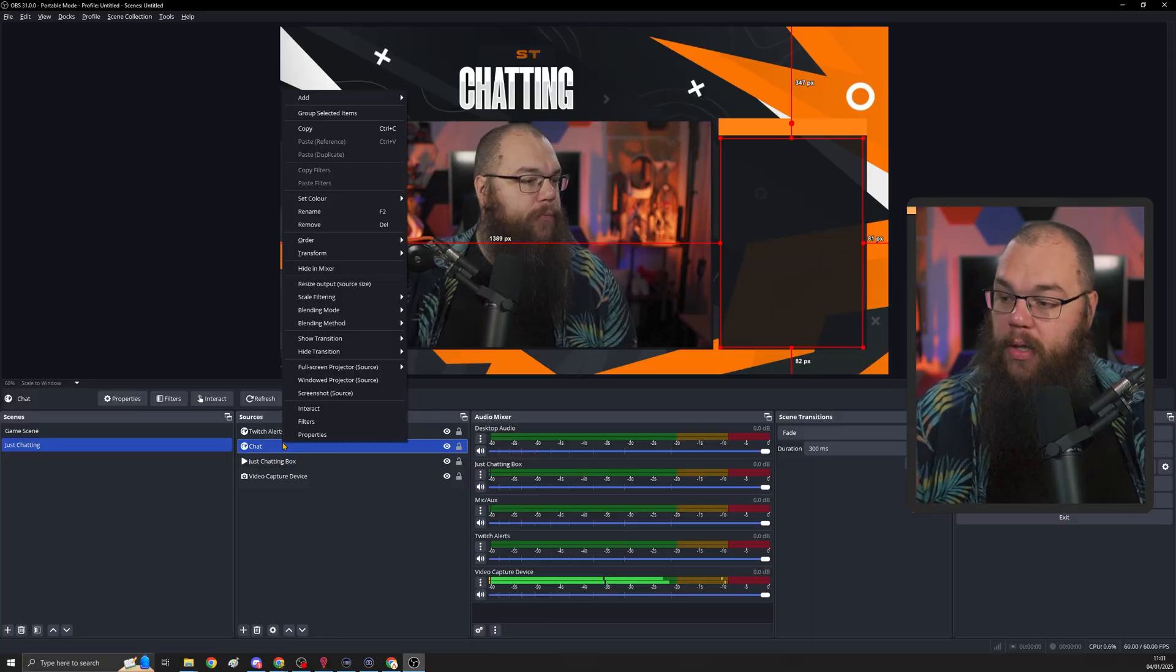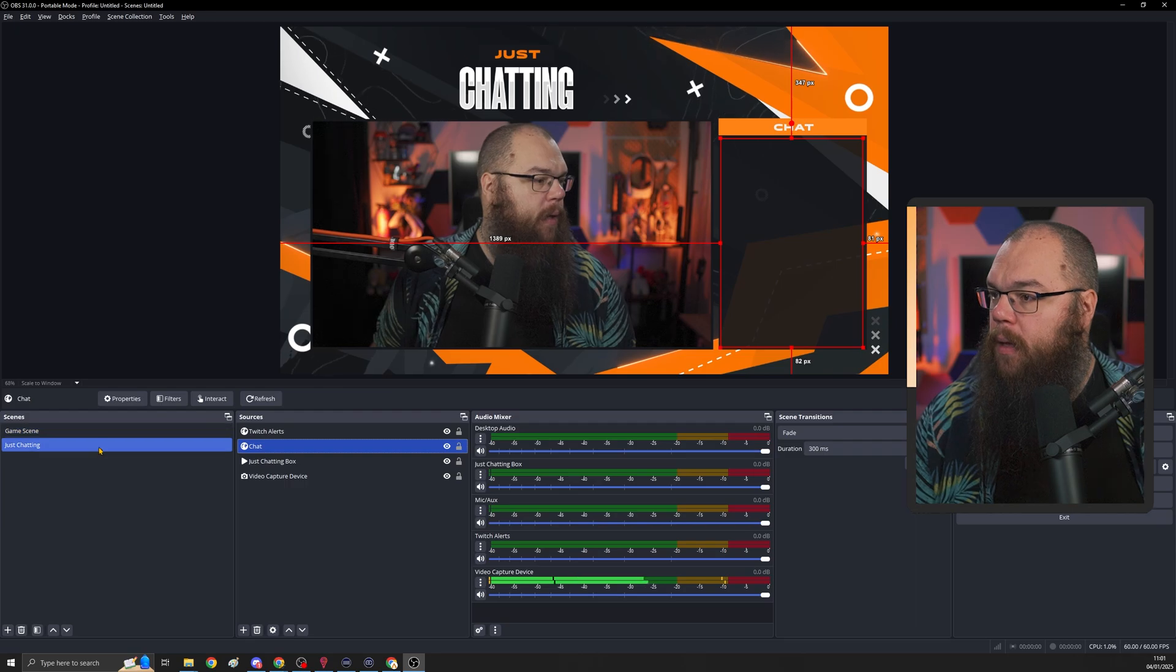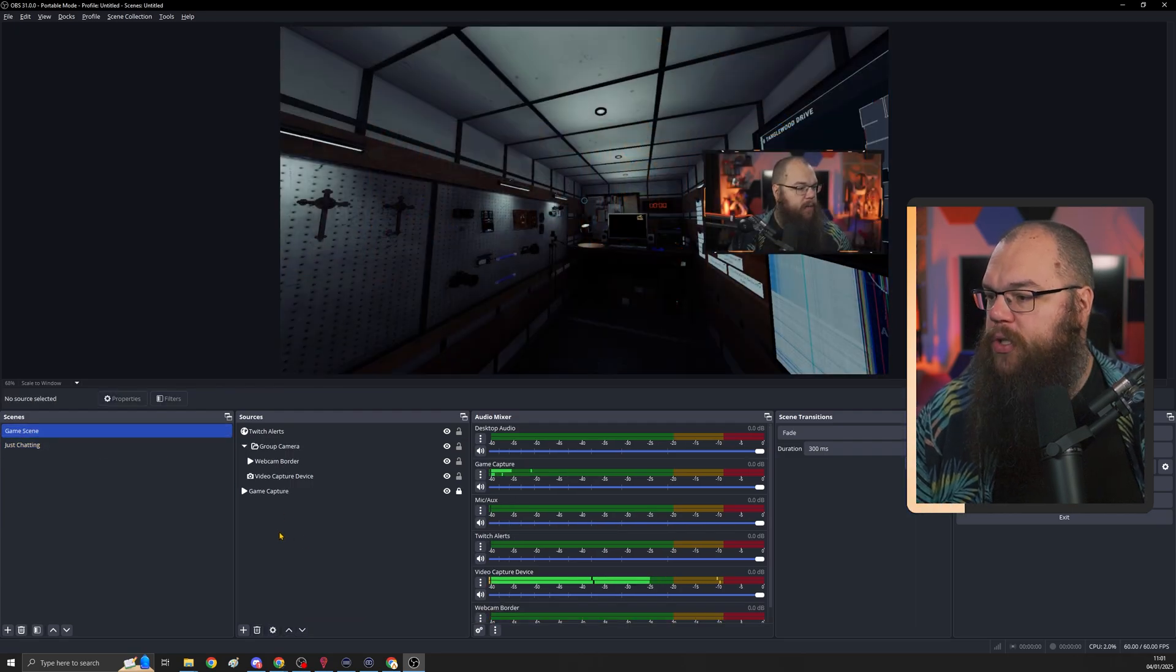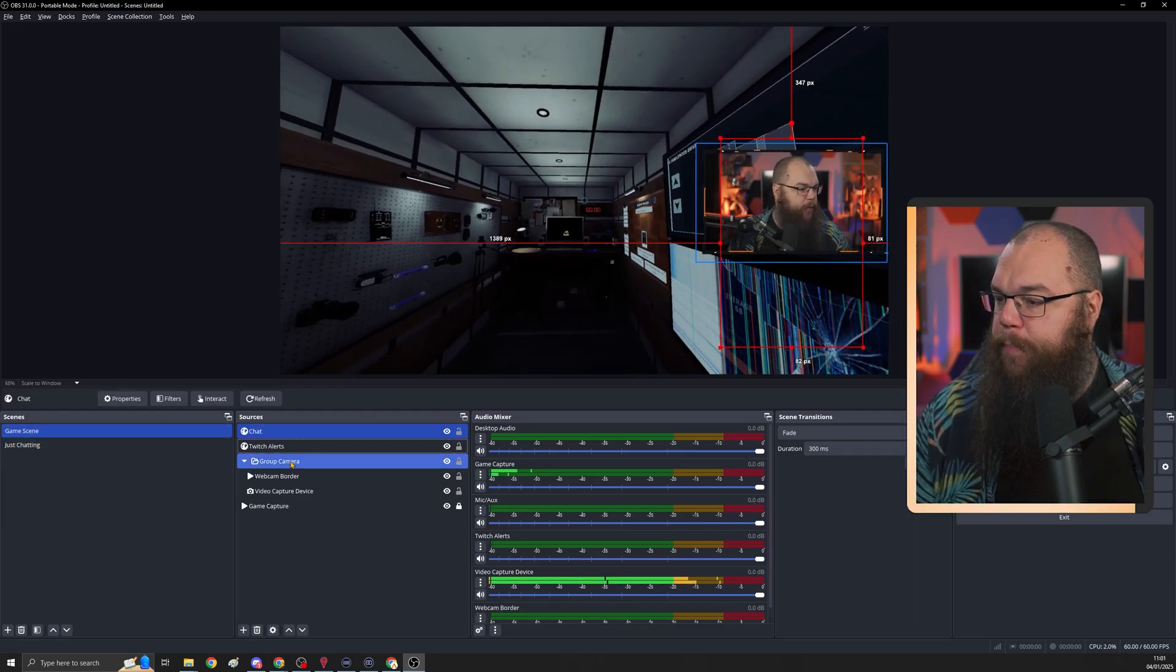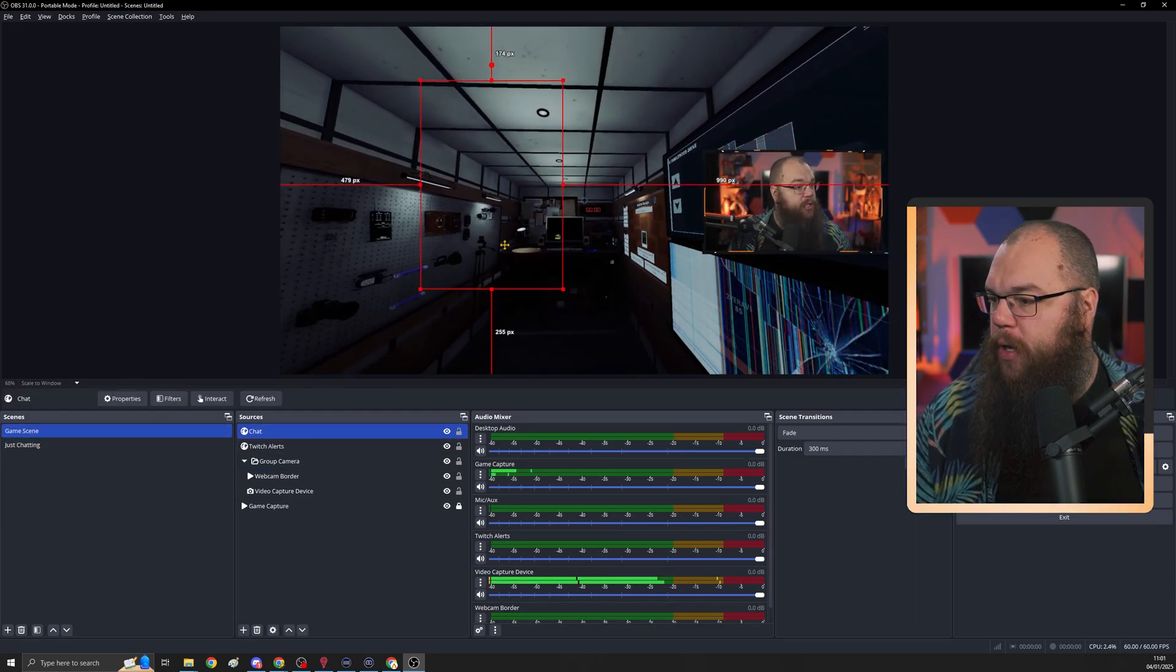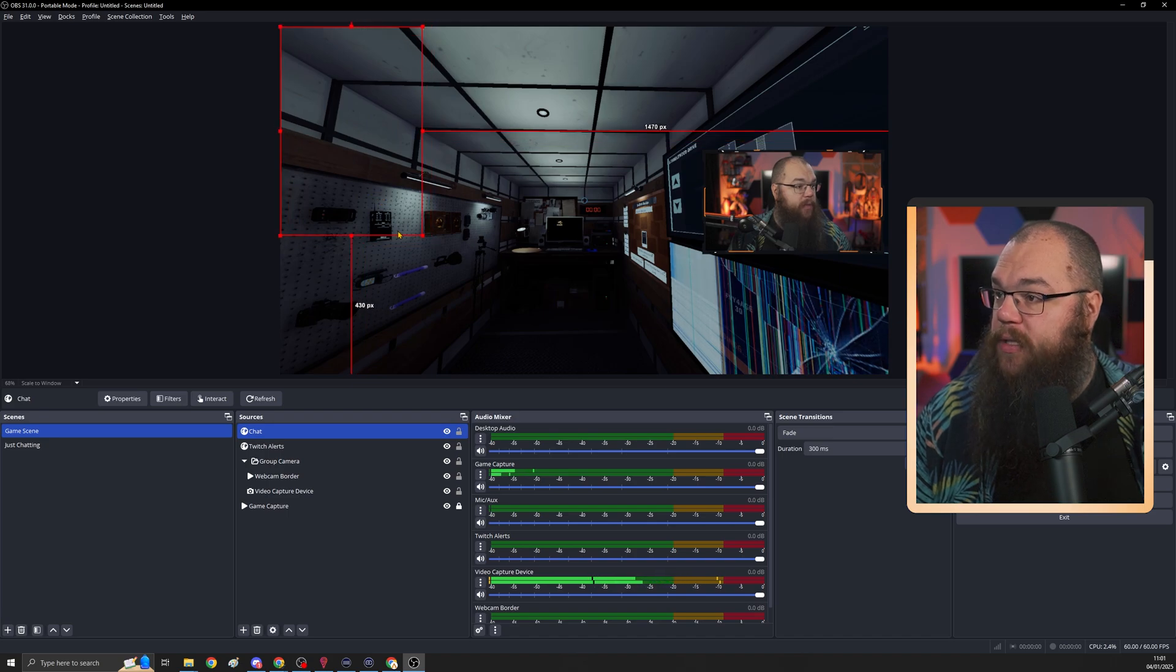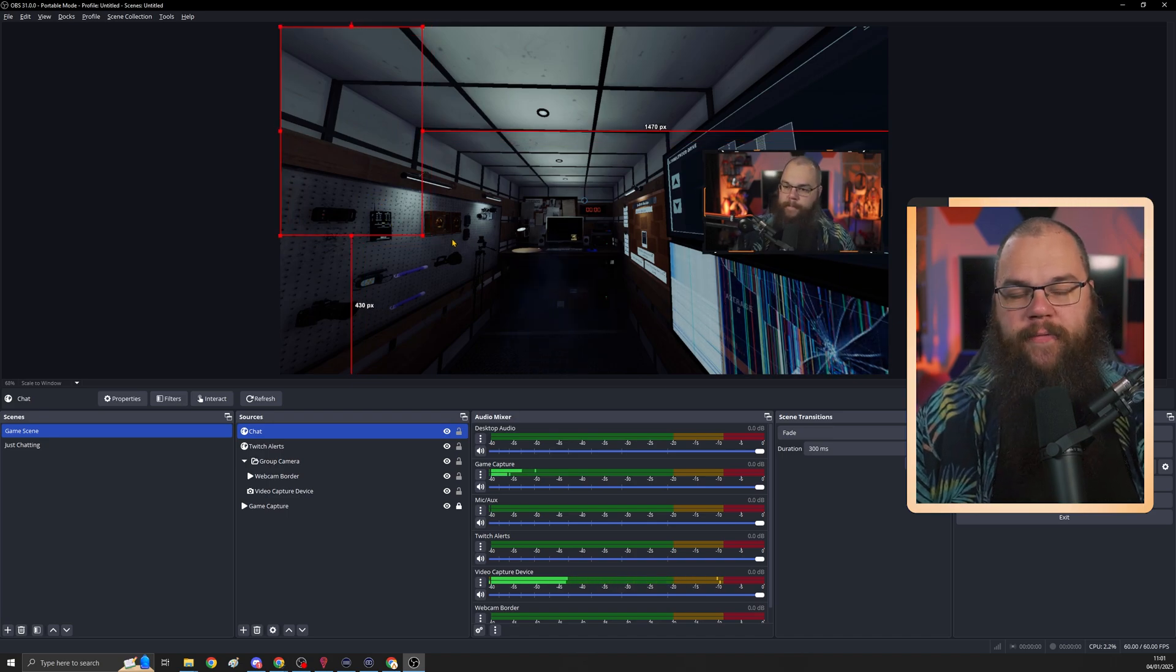If you want your chat to appear on your game as well, you can do that by right clicking, copy, go into your game scene, right click, paste reference and just drag your chat to a place where you think it will fit. I'm going to put it in the top left corner.